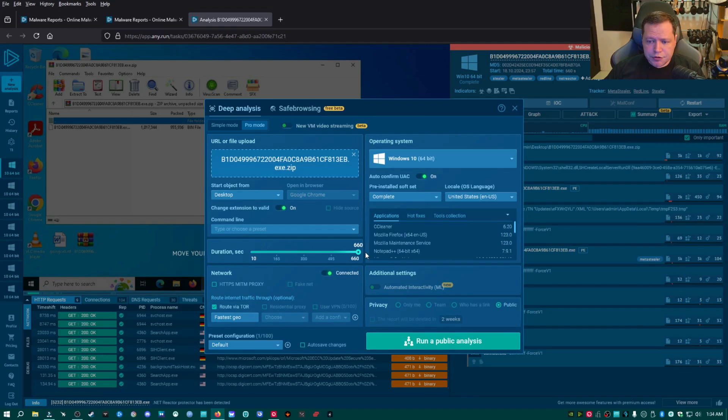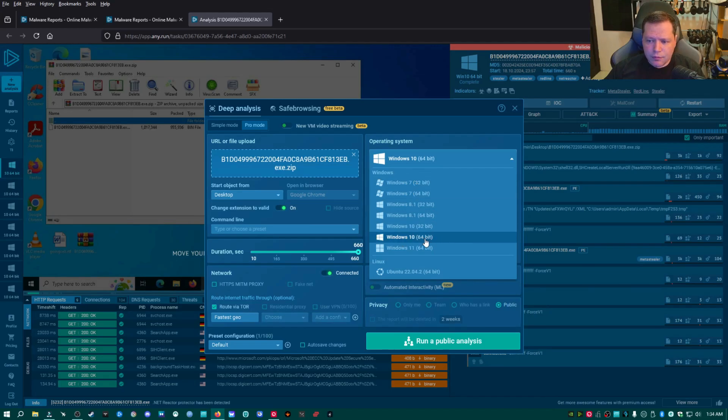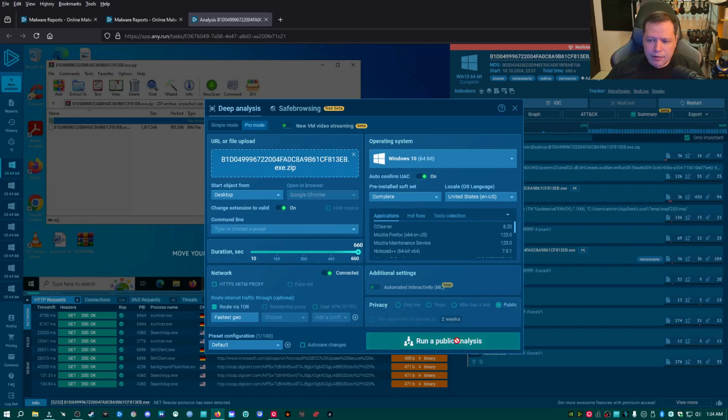And then on start object from, to make this easier on us, I'm going to change that to desktop so that I don't have to go hunting around for that file. Change the duration to 660. And then on my operating system, on your free account, you'll have Windows 7 32-bit and Windows 10 64-bit. For this test, Windows 10 64-bit is perfect. Then I'm going to go ahead and keep that selected. I'm going to leave everything else the same.